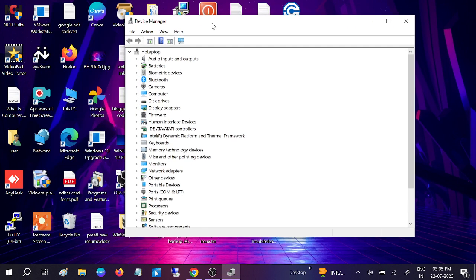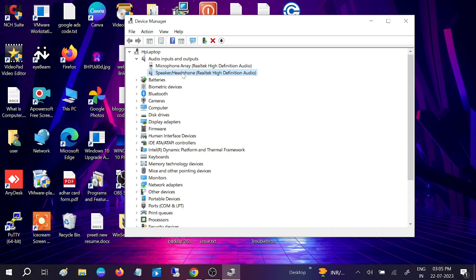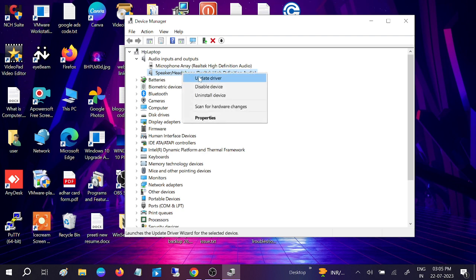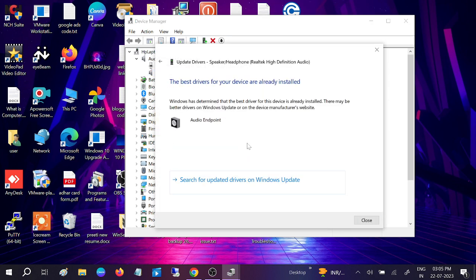Now go to Audio Inputs and Outputs. Make sure two drivers are here. This one is for speaker or headphone. Right-click, update it, and search automatically. It will automatically install the latest driver. Make sure you are connected with the network.